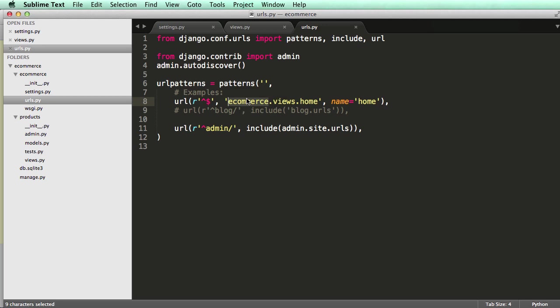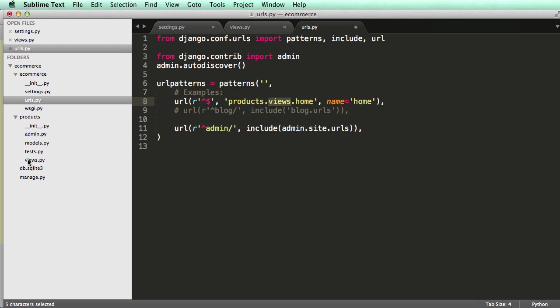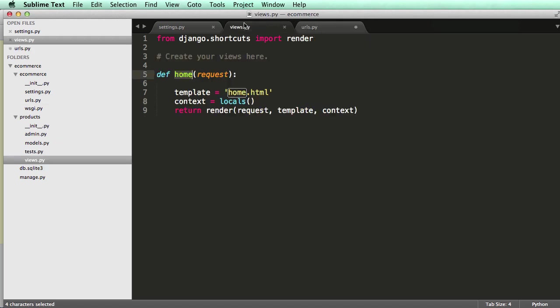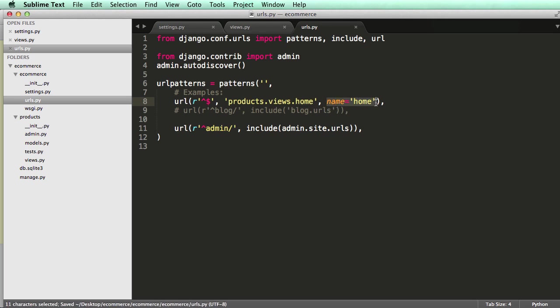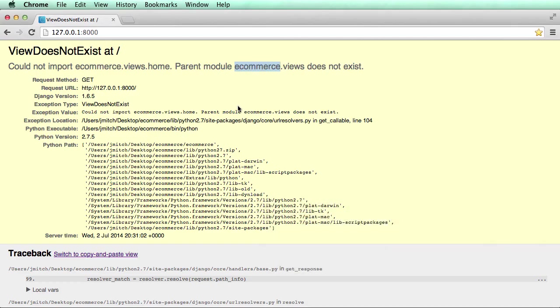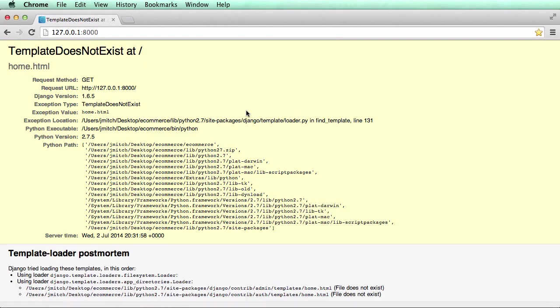Alright. So products, the app name. Views, the file name. Home, the function name. And we save it. Don't worry about this yet, but that's a URL name. That comes in handy later. Alright. So we save it. And let's go back into Chrome and do a refresh.